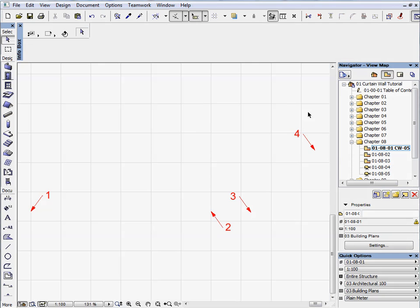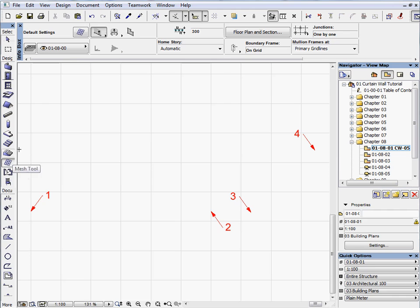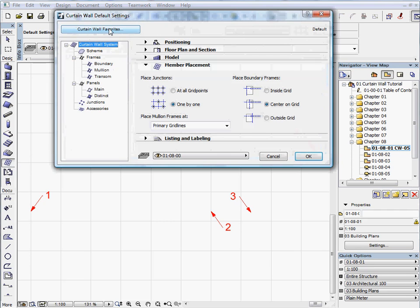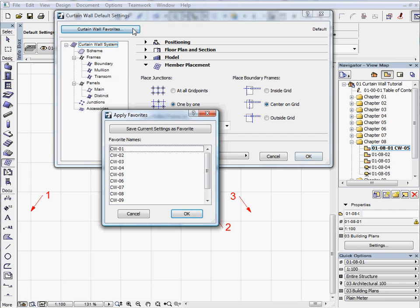Activate the first preset view located in the Chapter 8 folder. Select the CW5 Favorite.